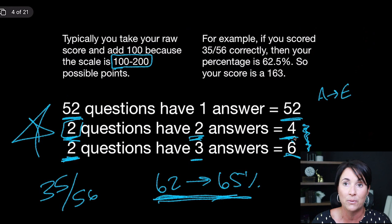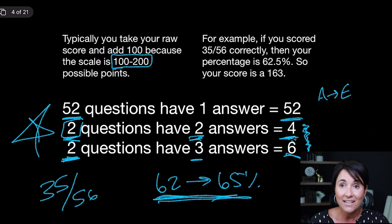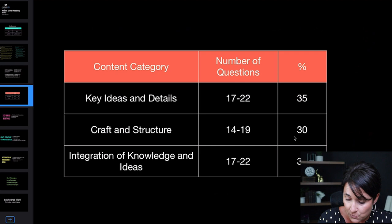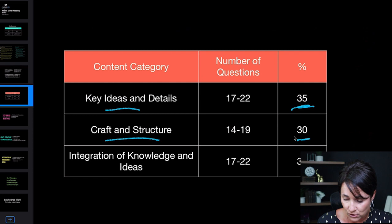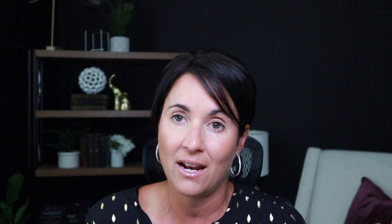Remember, you don't need a hundred percent. A 156 is technically equivalent to a 56%, which is actually an F by traditional grading — but we want you in the safe zone. So you really just need a D to get the score you need here. Take some of the pressure off. In terms of content distribution: 35% is key ideas and details (17–22 questions), 31% is craft and structure (14–19 questions), and 35% is integration of knowledge and ideas (17–22 questions). Focus on that 62 to 65% range and you'll be fine.